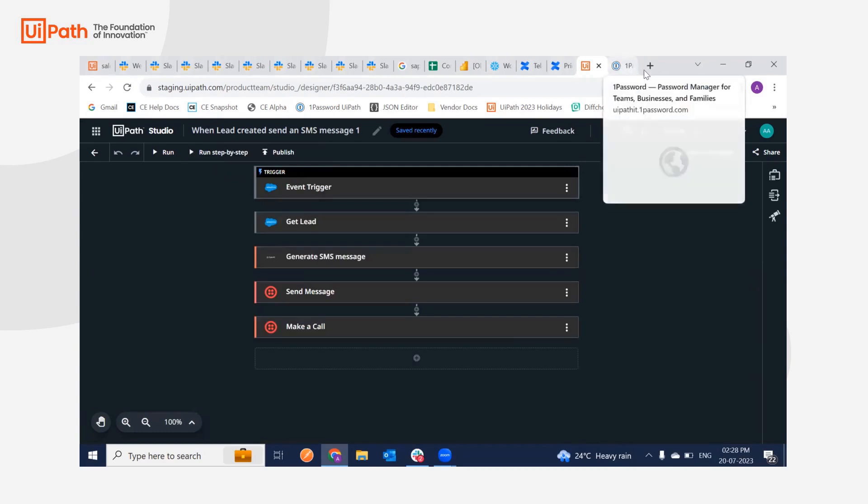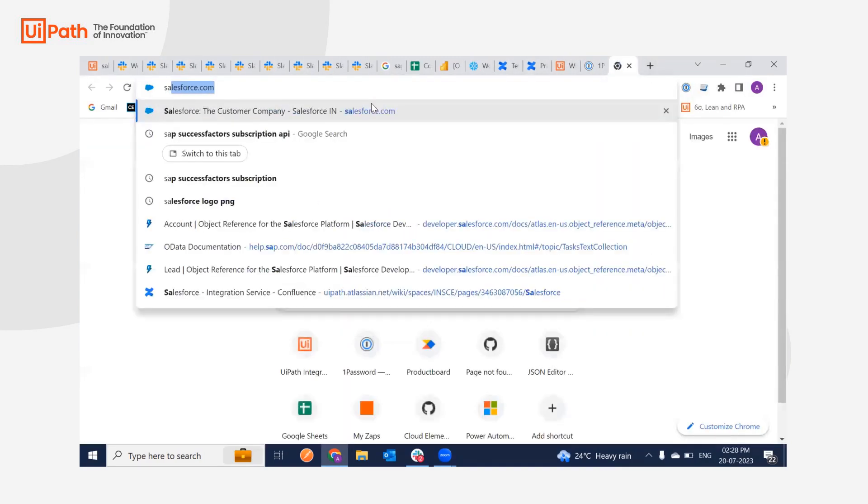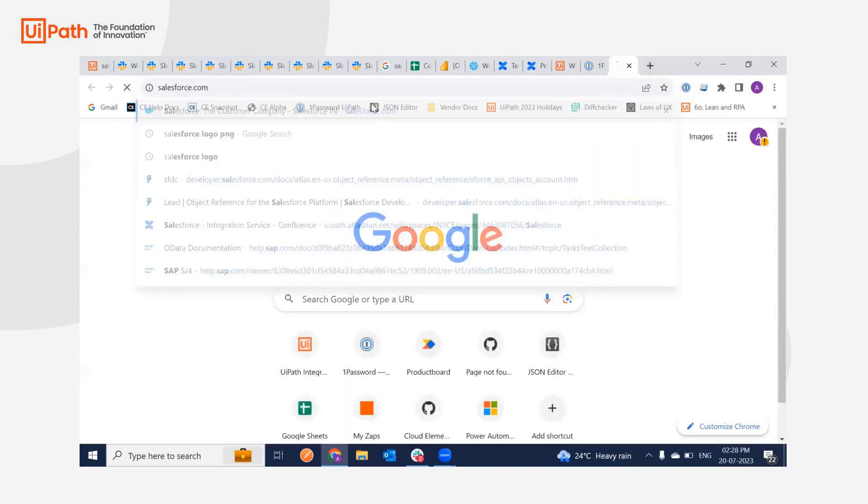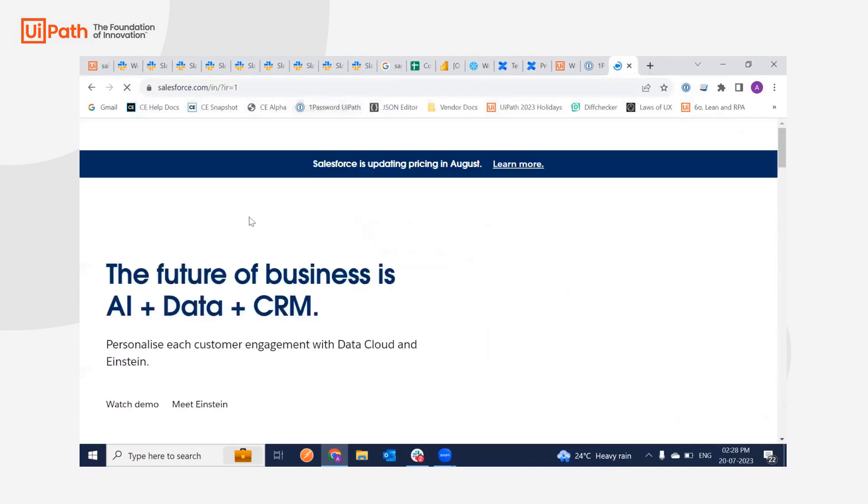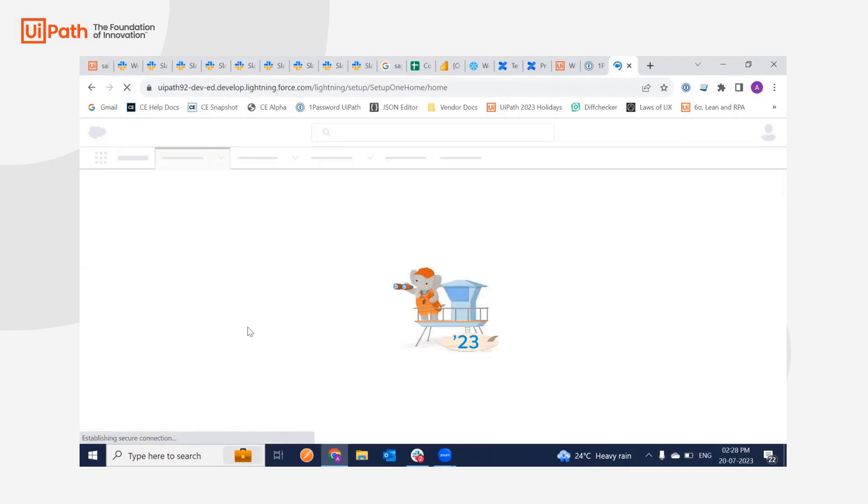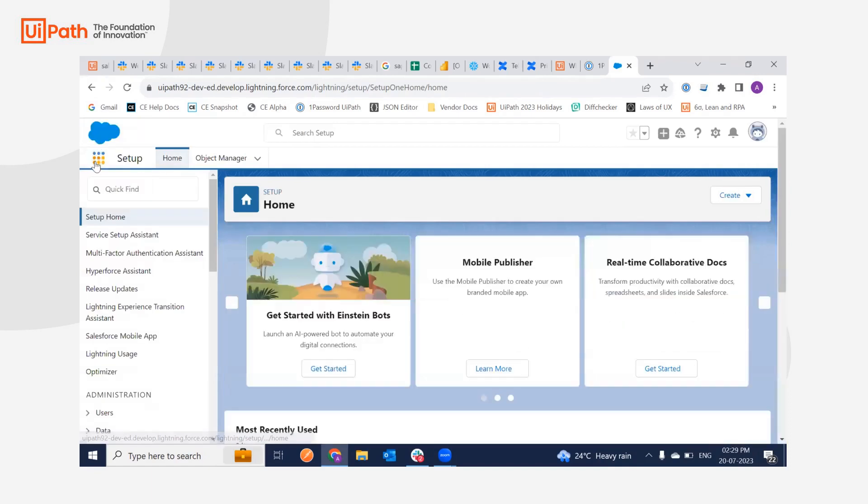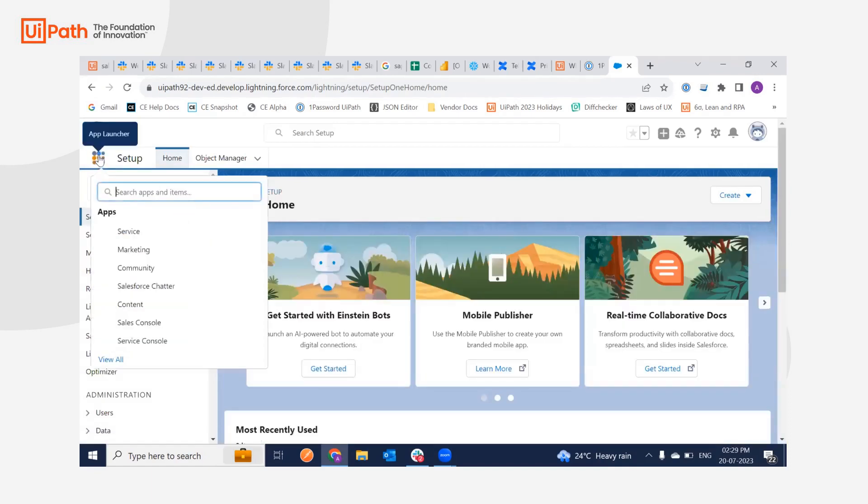You can just go to salesforce.com and the account which we'll be using for our workflows. So I'm just going to create a lead before running the workflow. So here I just go to the sales console.